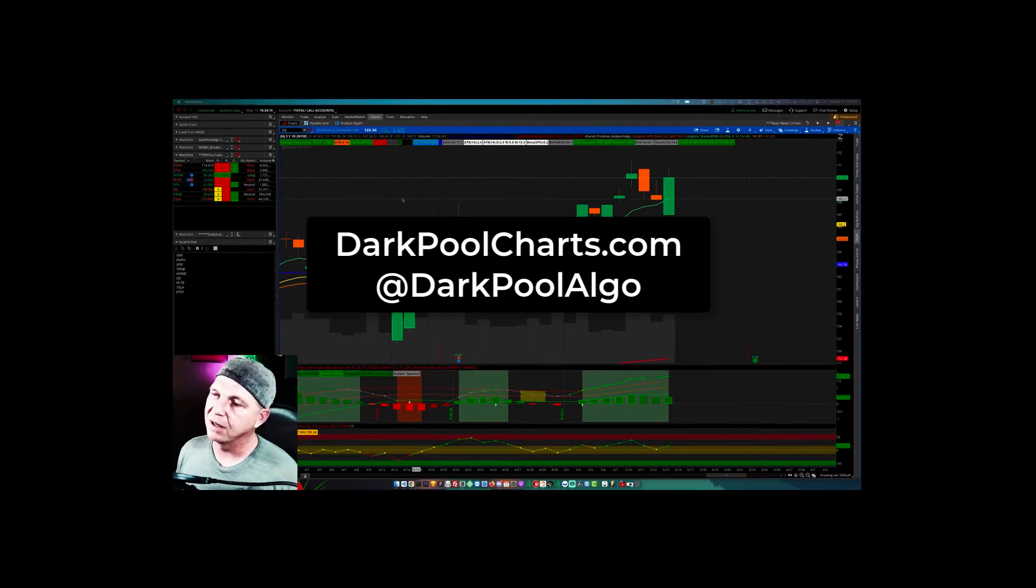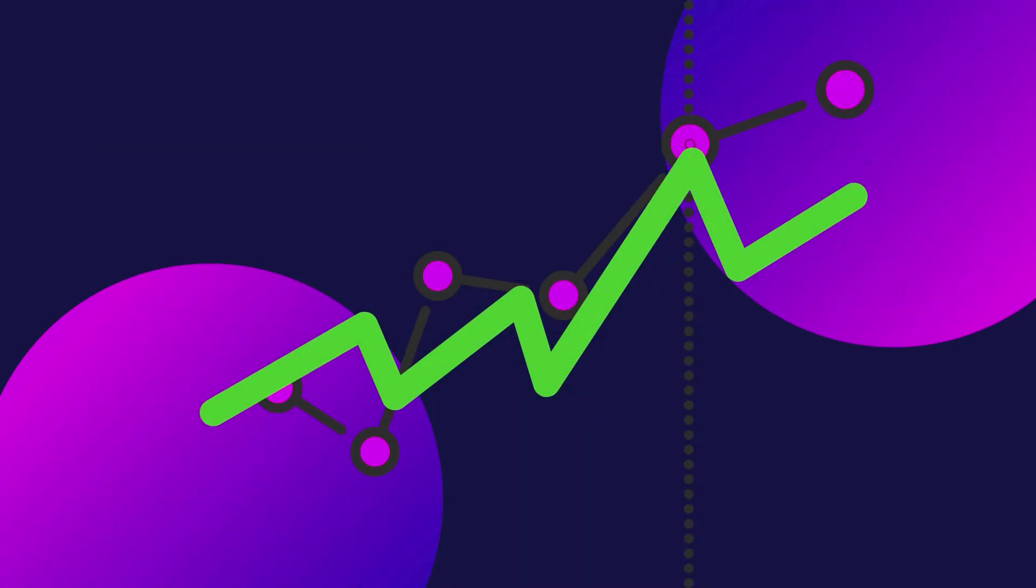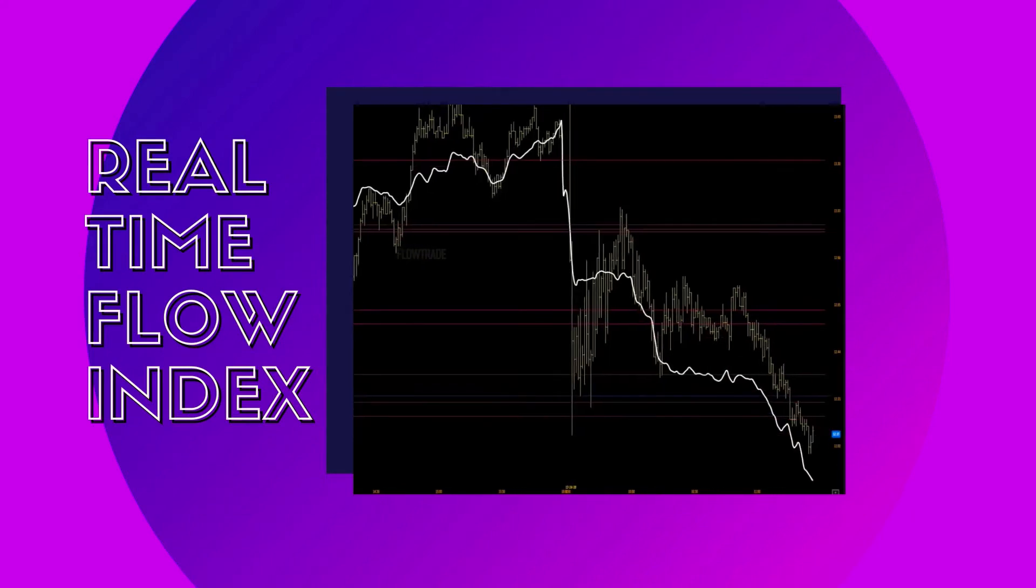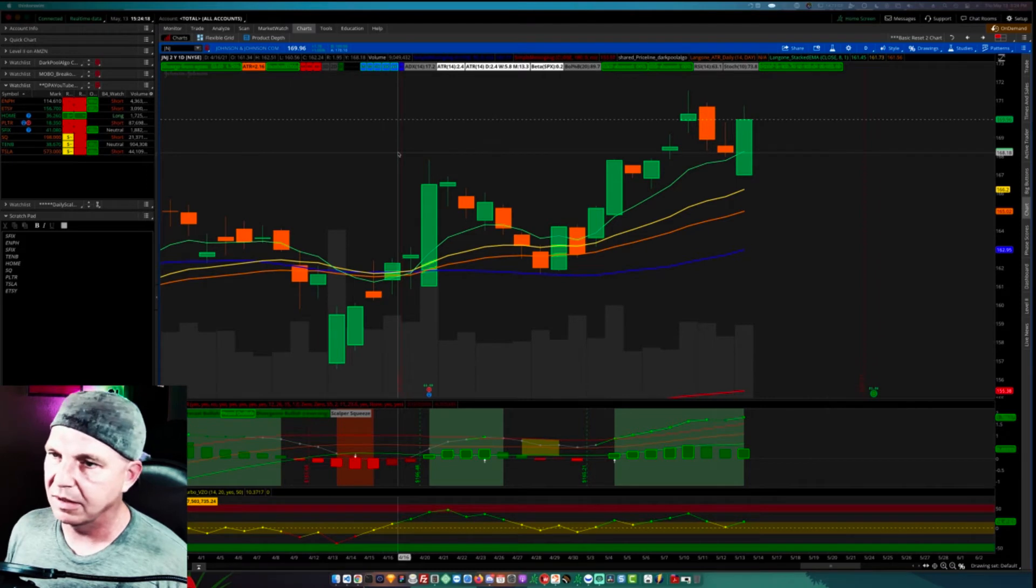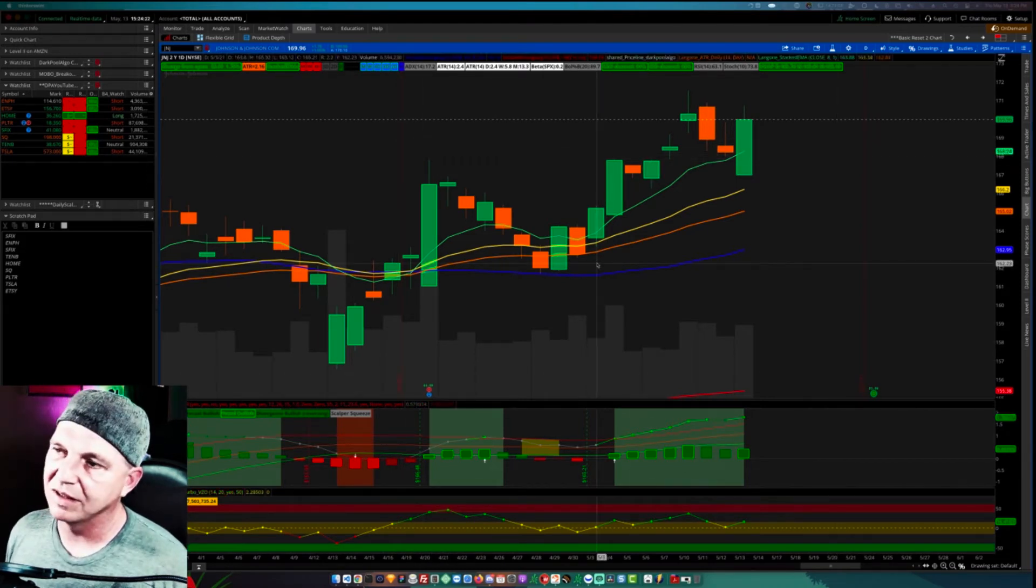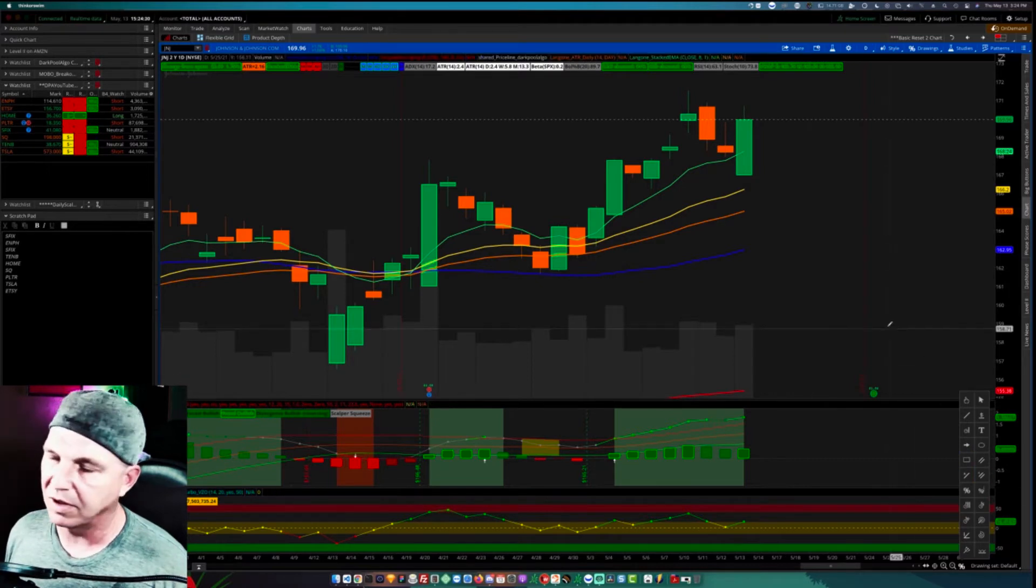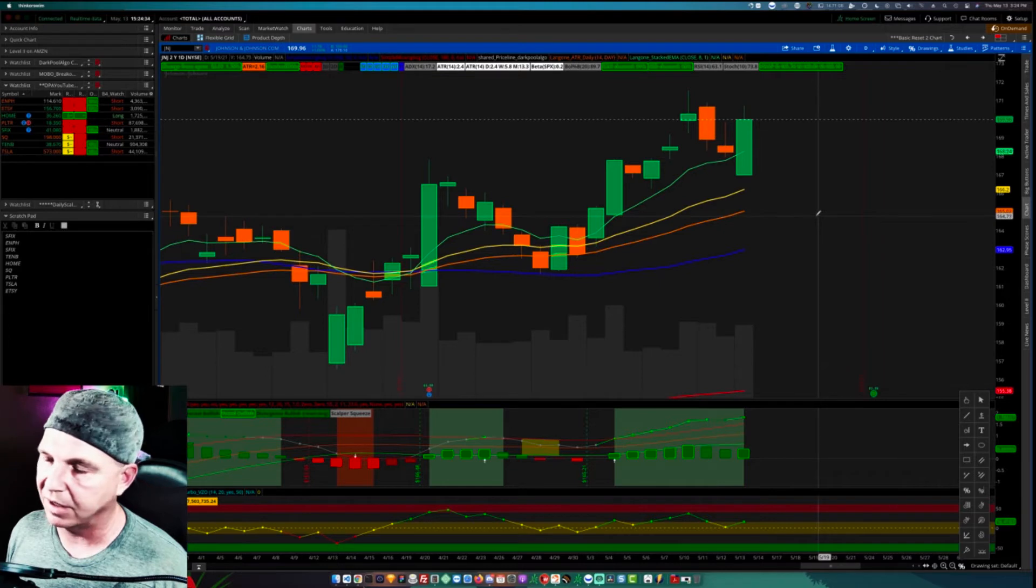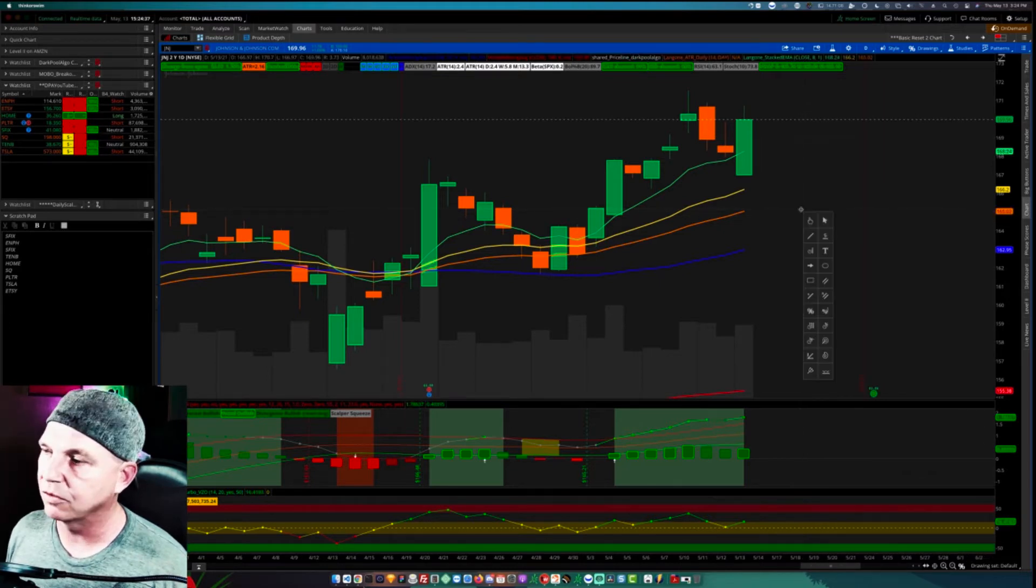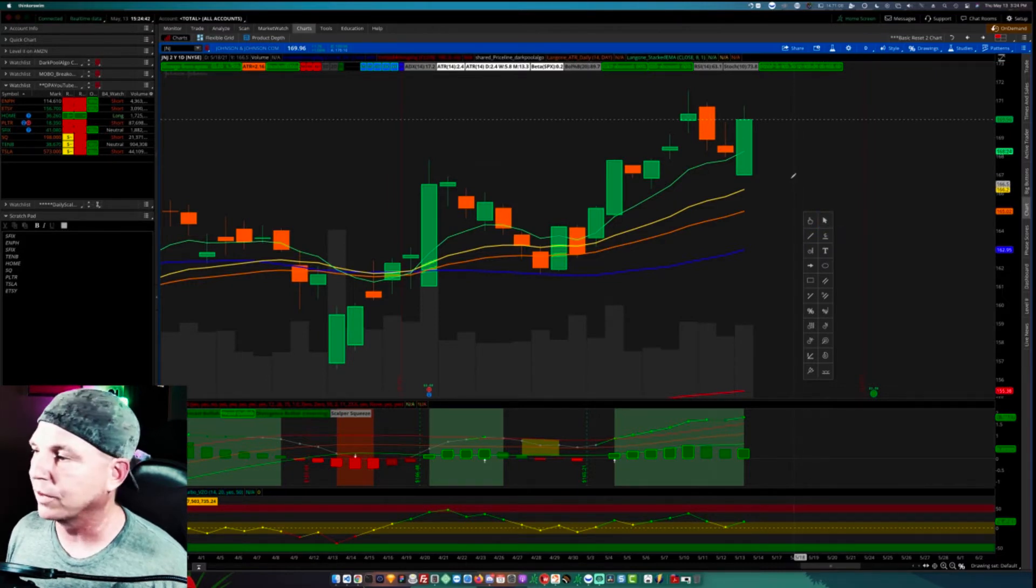What we see in front of us is the ThinkorSwim platform and there's a couple ways to get to Fibonacci. The first is to click this little drawing tool area down here which brings up a little panel of different tools. I personally like, and this is a little hack, if you have a scrolling mouse and you click the center scroll wheel, it'll pop up the drawing tools panel for you as well.